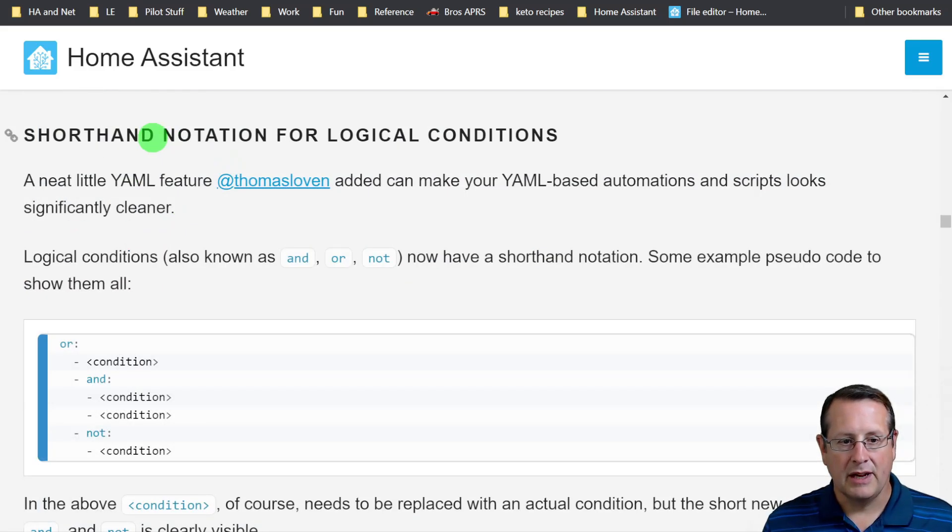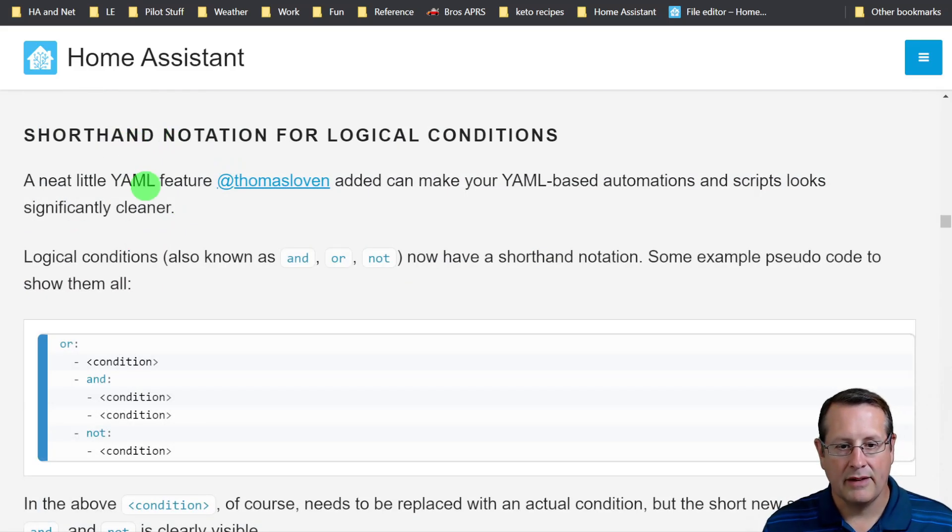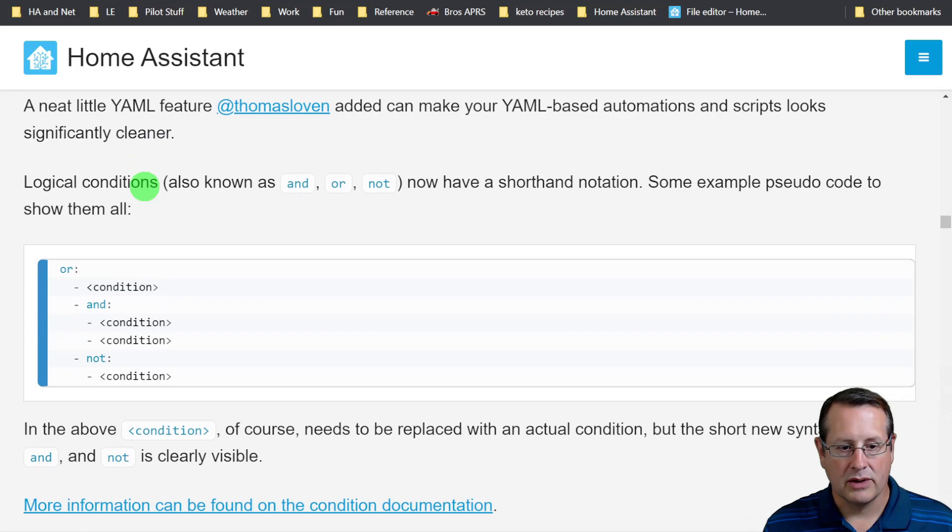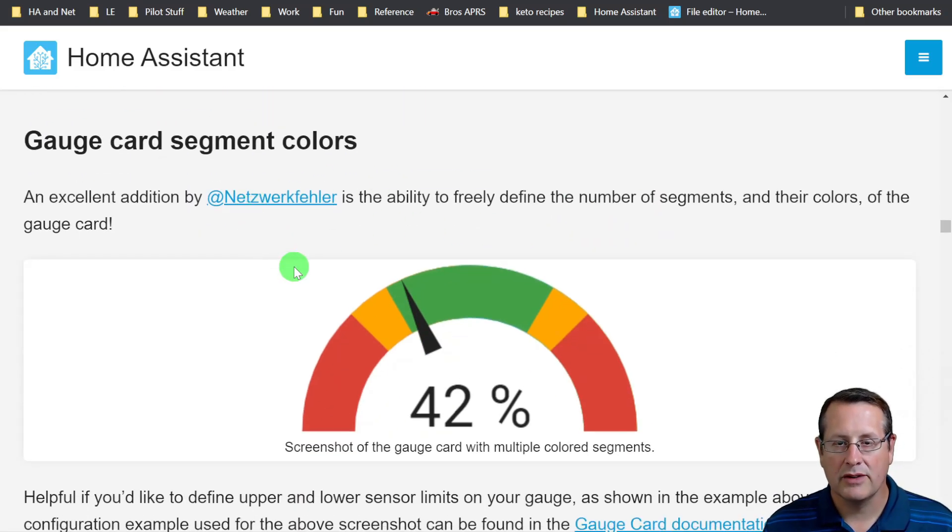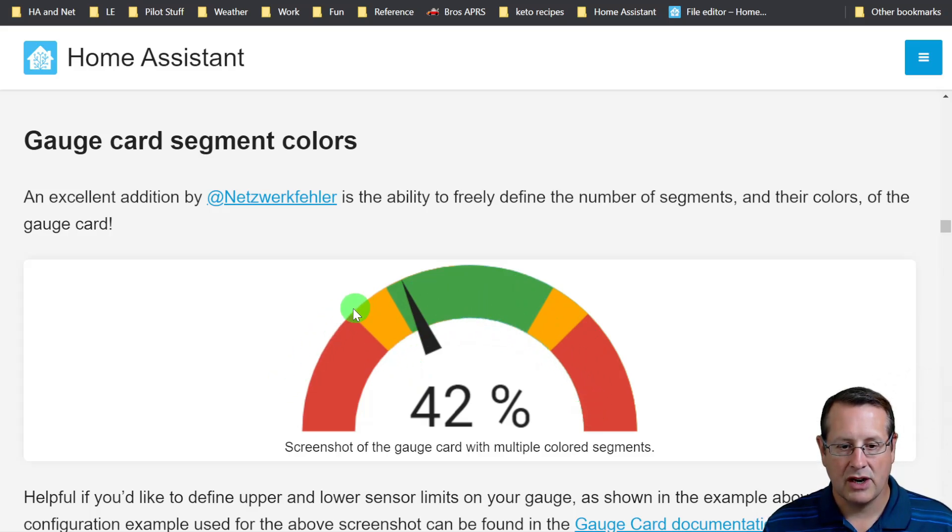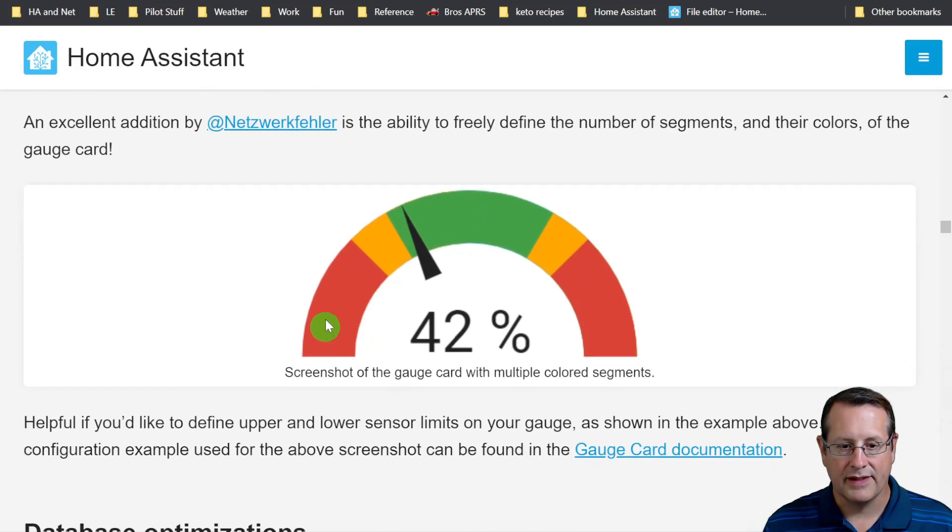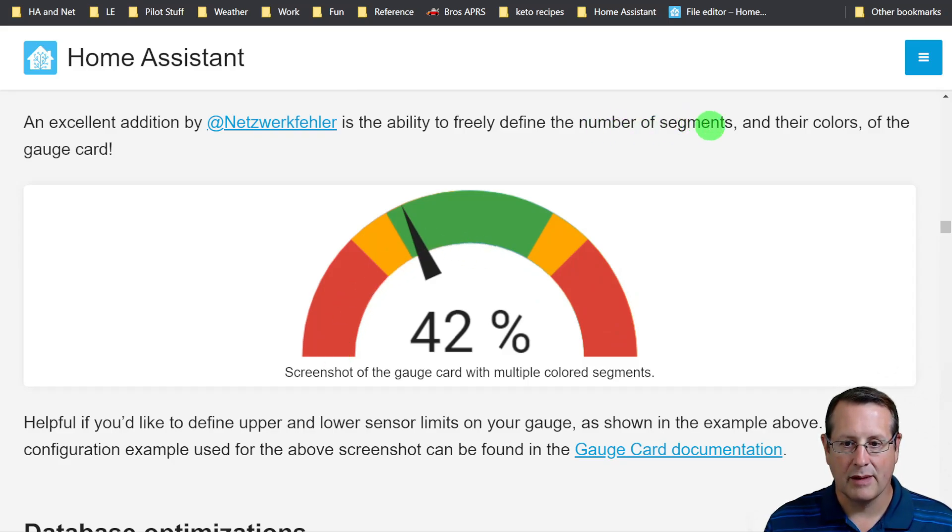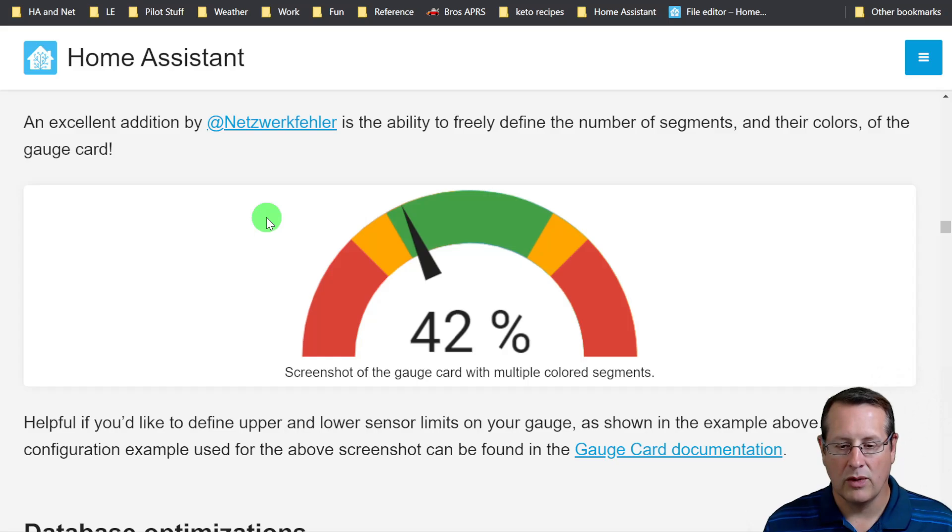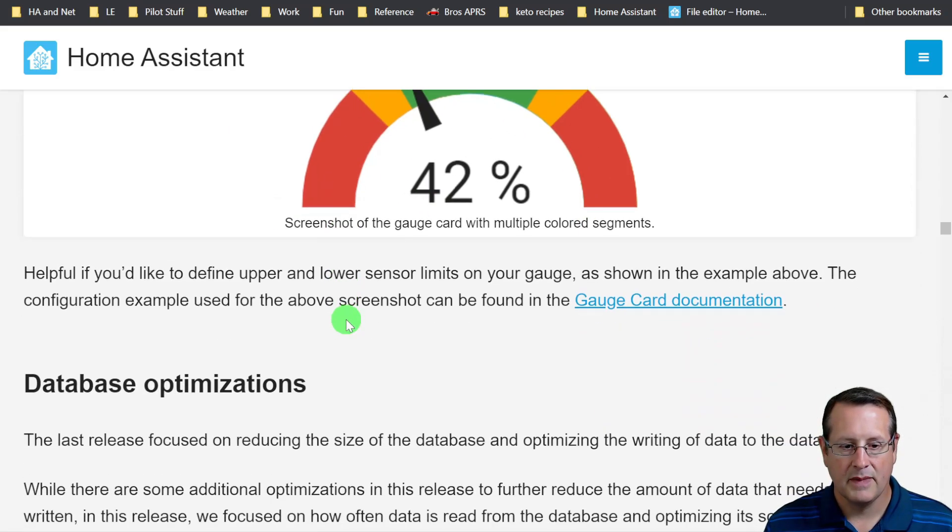There's some cleanup for shorthand for logical conditions. Gauge card segment colors was also added. Now you can specify colors anywhere along the gauge card. This doesn't have to be red, it doesn't have to be symmetrical. You can put it anywhere. You can define the segments, number of segments or colors, whatever you want to fully customize this.